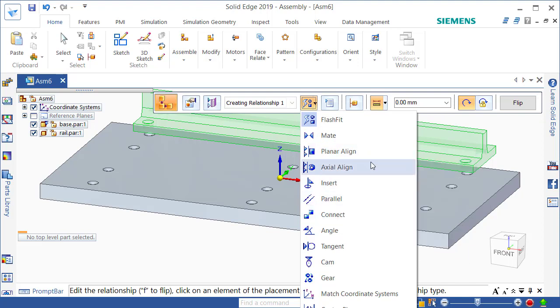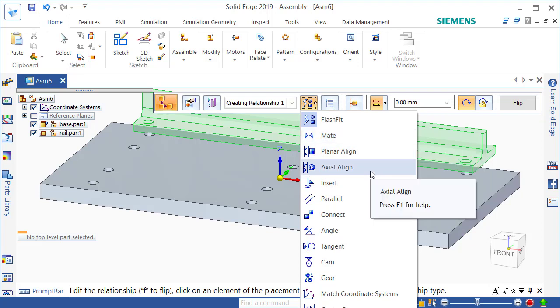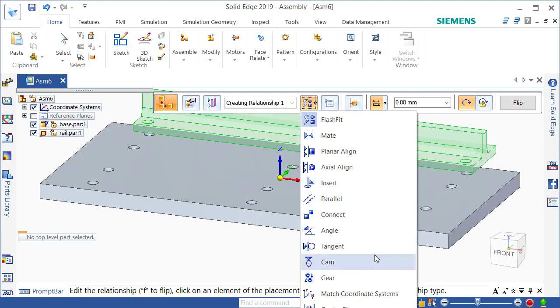If I press on that I can see a range of assembly options. Hopefully some of them are self-explanatory: mating two faces together, aligning two faces, maybe aligning the axis of say a hole and a bolt or something. Insert - that's a handy command actually with two stages to it that includes aligning the axis and a mating face which is very handy for placing bolts. There are some other ones here as well and you can have a look through them and learn them at a later date.